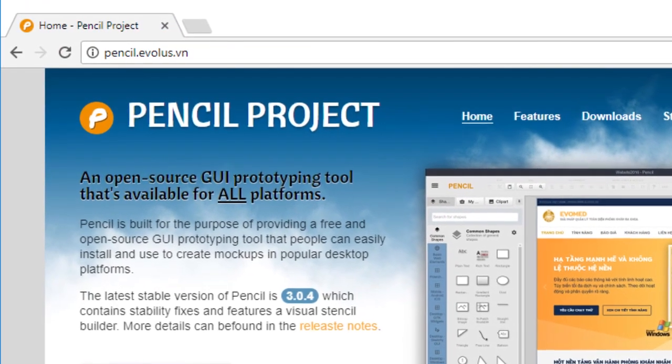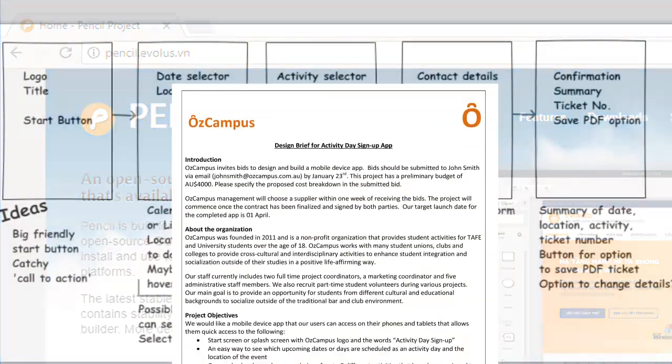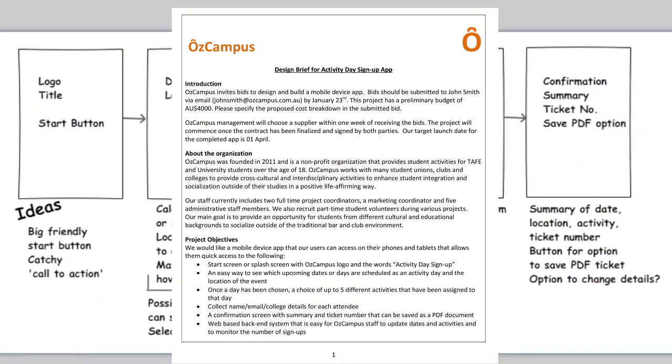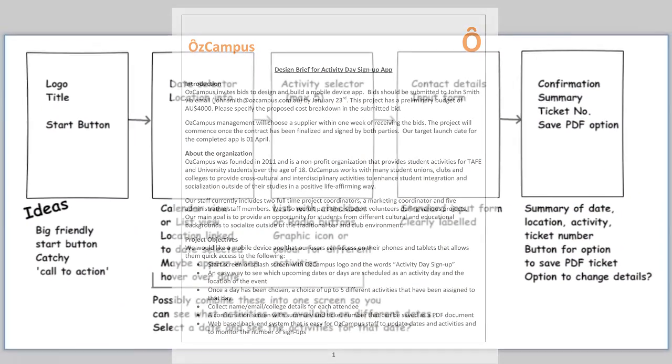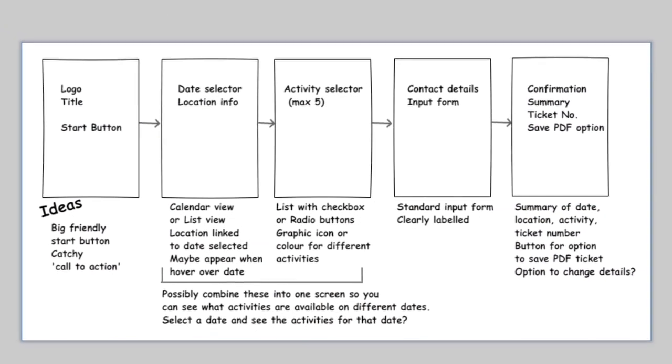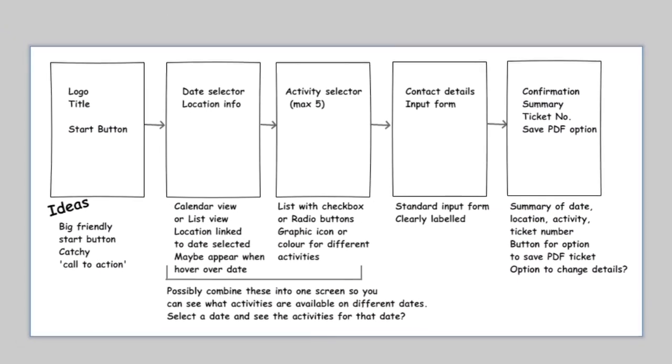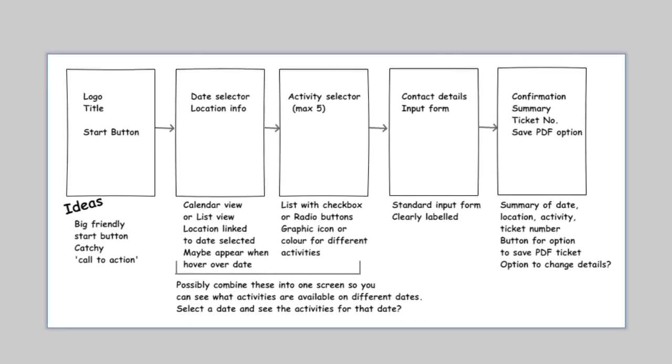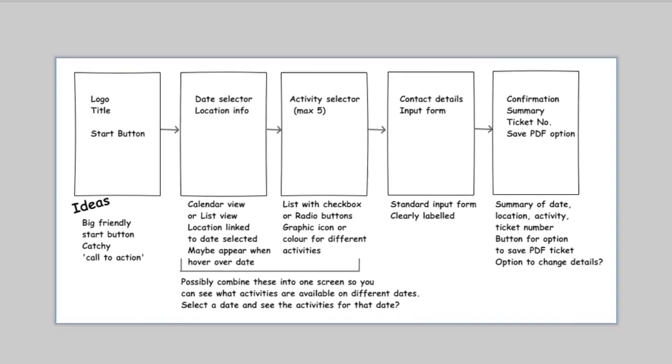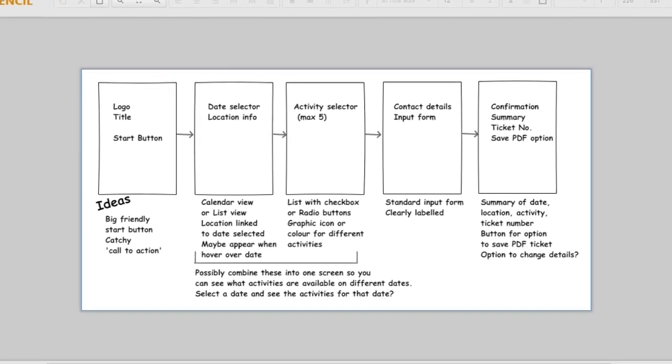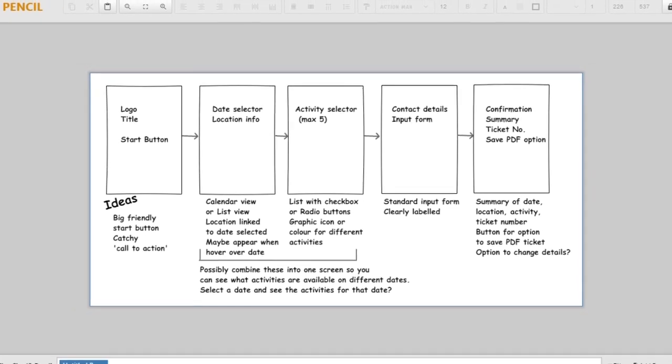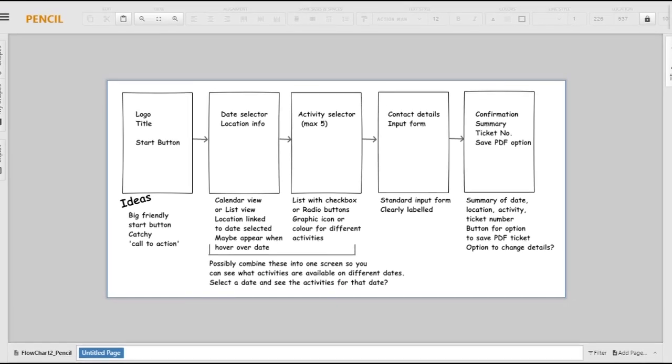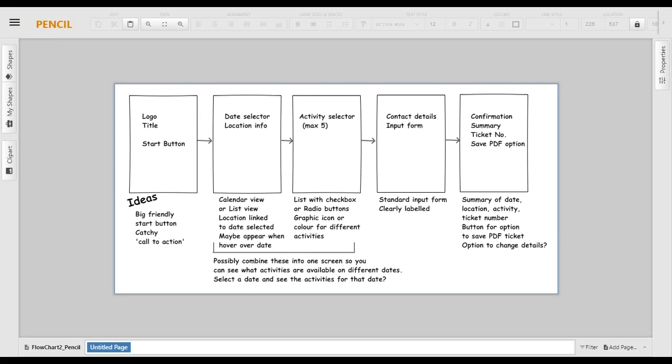I'll be using the case study of creating an app for the student activity day sign up. I've already looked at the design brief and I've come up with a few ideas that have been documented in this flowchart. I'll be using this as a jumping off point to start the wireframes.